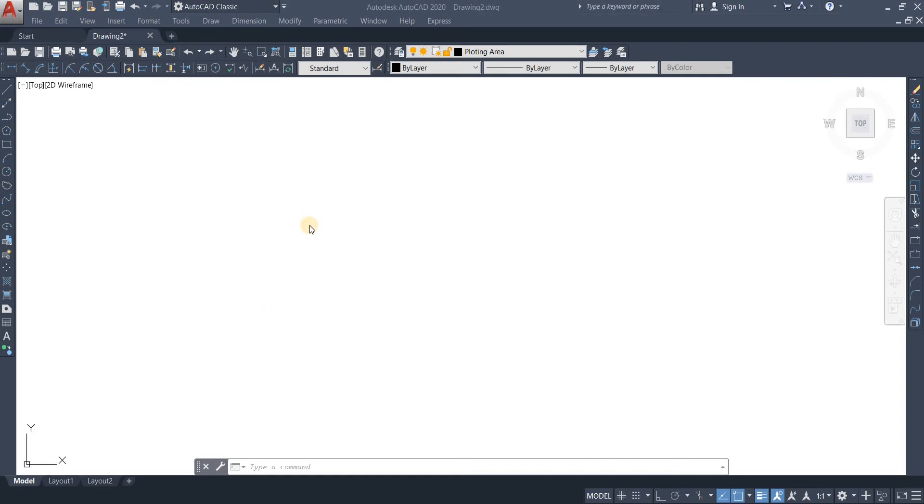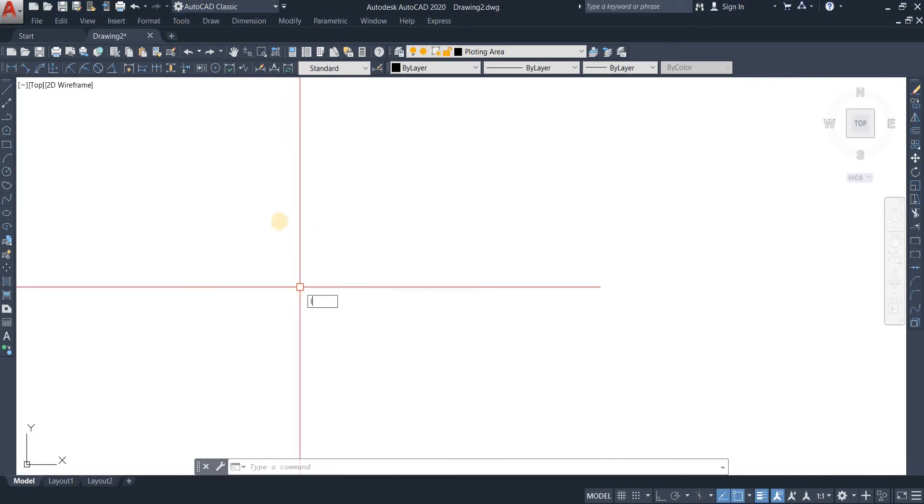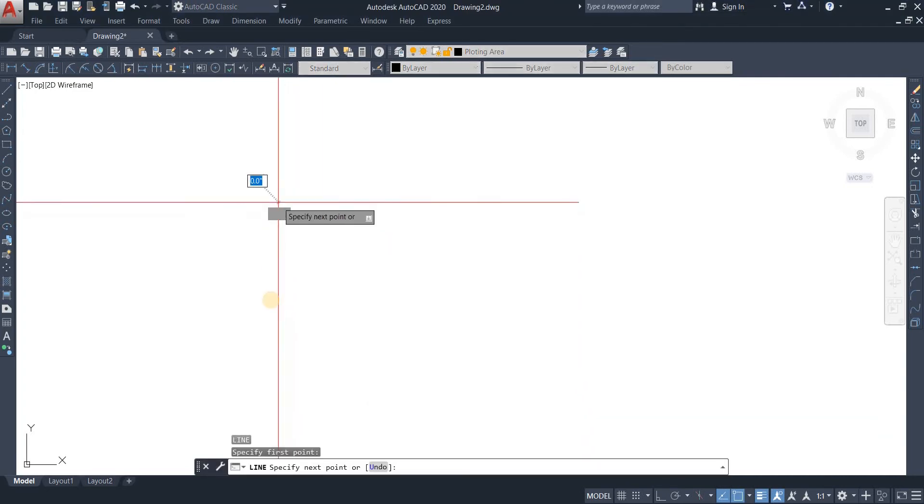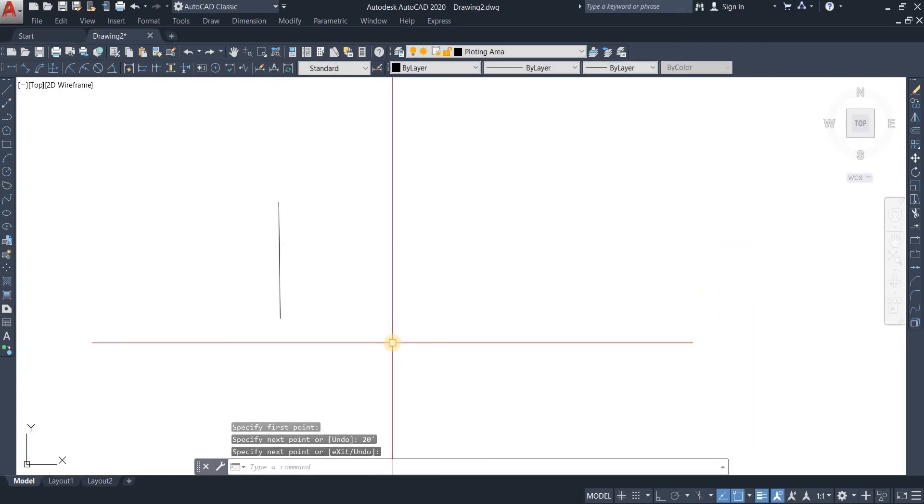Okay, today we're going to be exploring the multiple option in the offset command. First, I'm taking a line of 20 feet. There you go, it's a line of 20 feet.